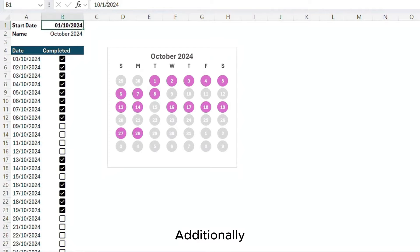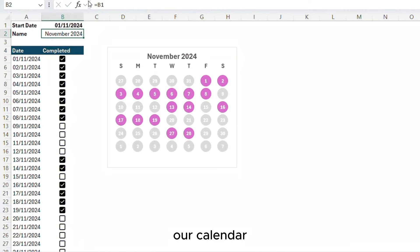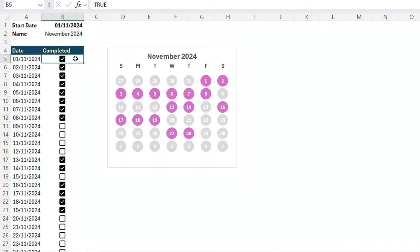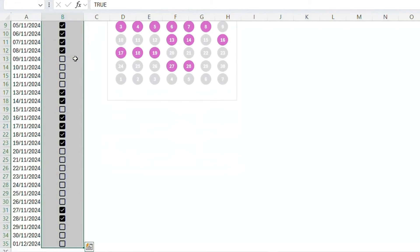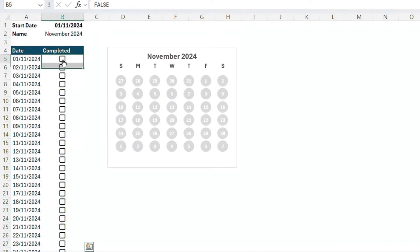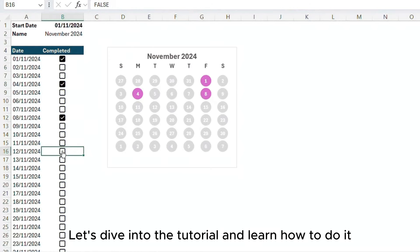Additionally, when I choose a different month in cell B1, our calendar will automatically adjust the dates accordingly. Let's dive into the tutorial and learn how to do it.